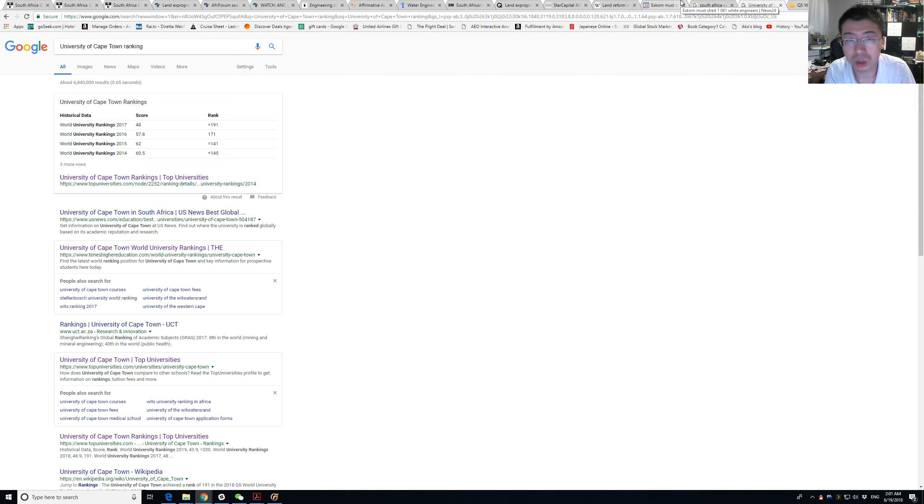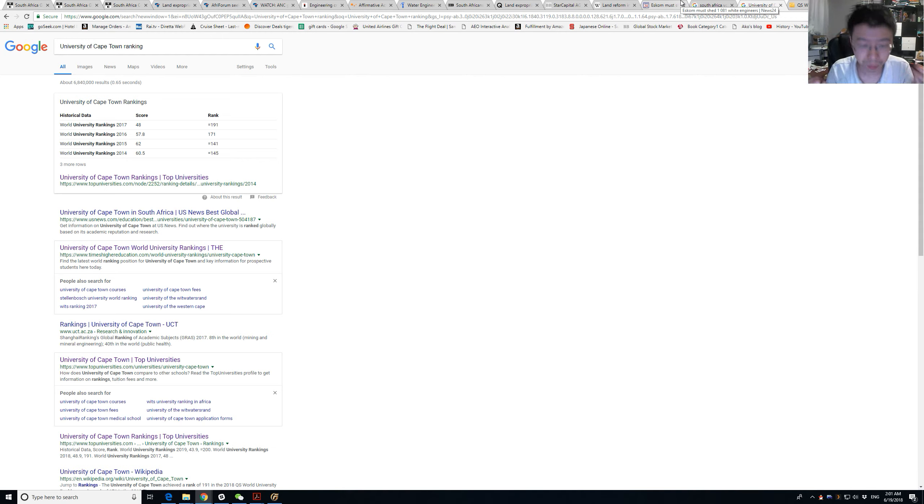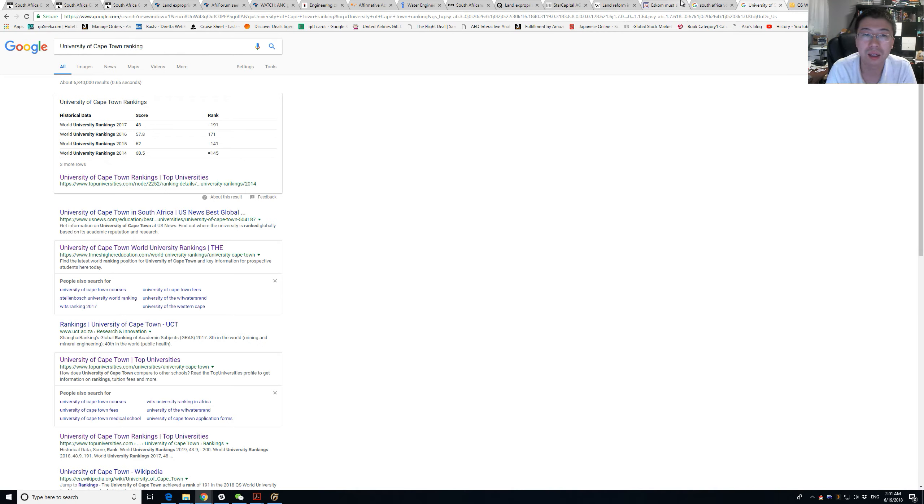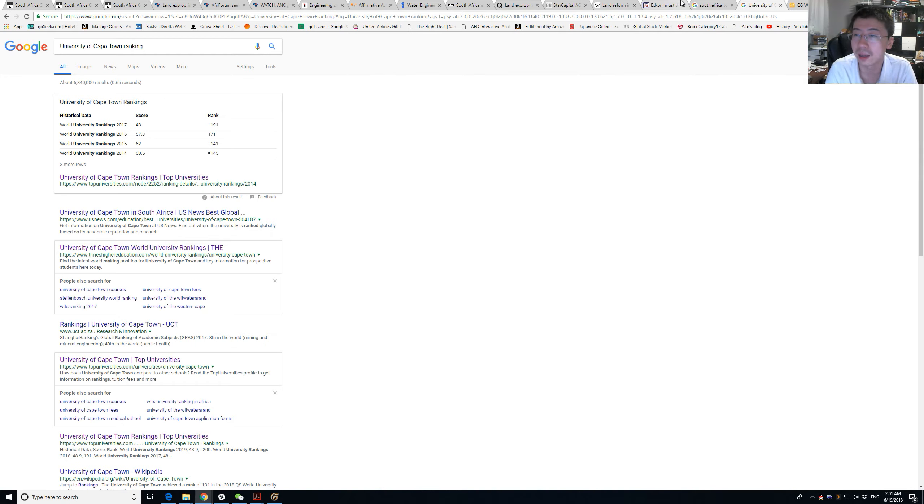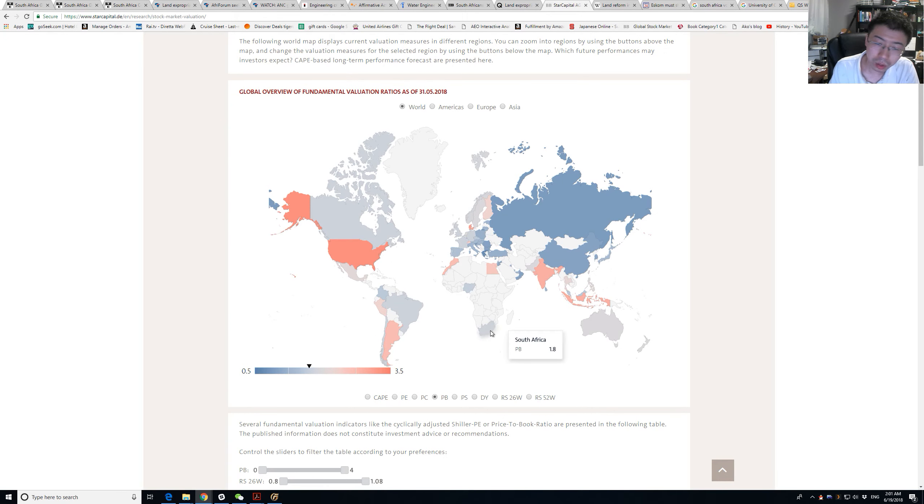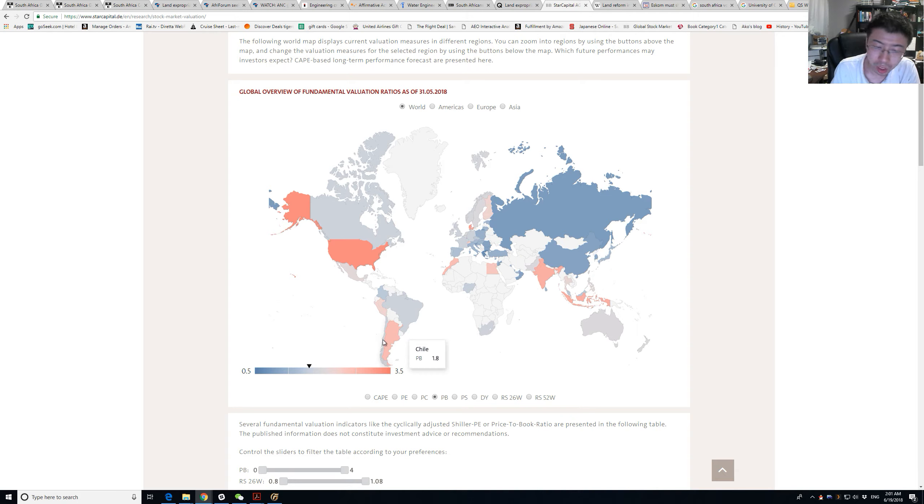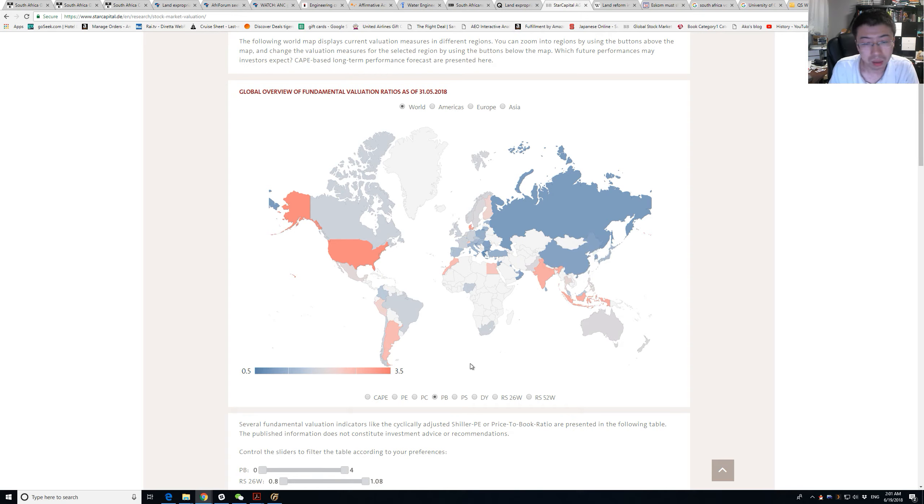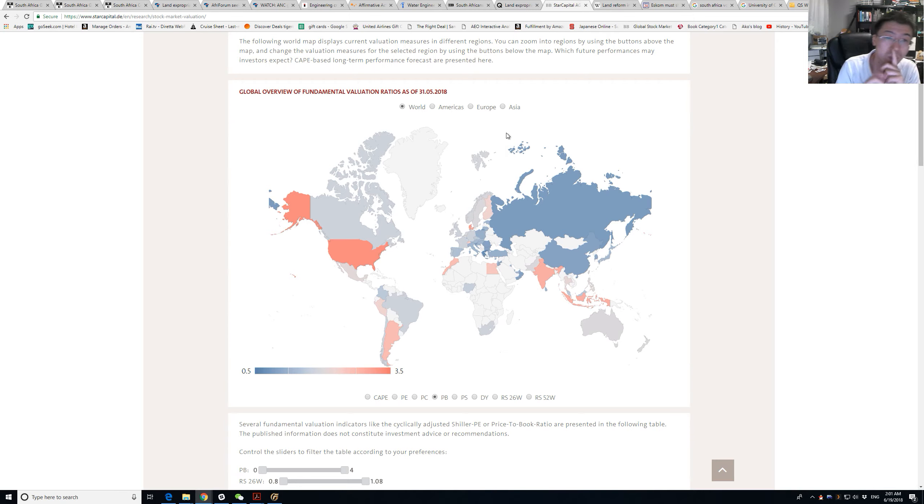You've got an education system that promotes weird thinking. It's unobjective and does not value science. Overall, even if you look at valuation, it's not particularly cheap at 1.8 price-to-book. You can buy Chile or China at 1. I might as well just buy China. Why would I buy South Africa?